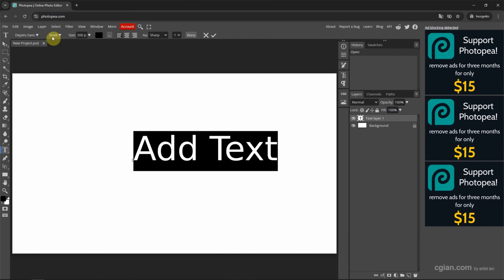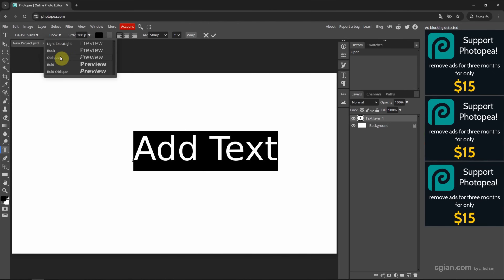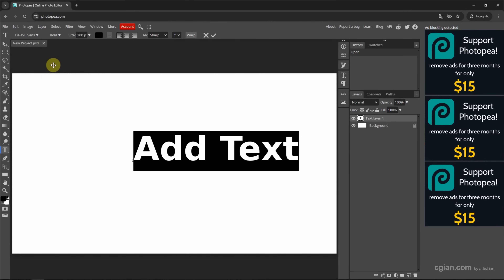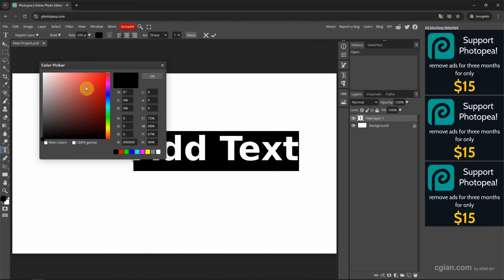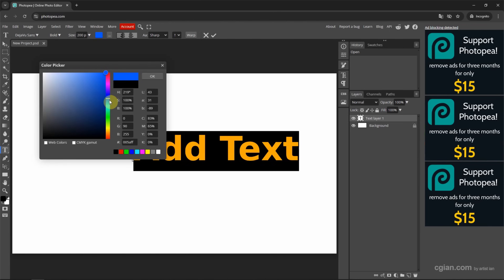Then we can change the style — we can change it to bold. And we can change the color. For example, we can change it to red, or change to another color.